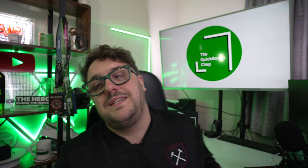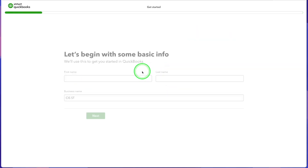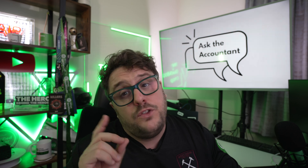Let's go straight into the product itself and figure out exactly how CIS works. As you can see here, I'm literally starting up this client for the very first time. Everything's now all set up. The first thing we want to do is tell QuickBooks Sole Trader that we are a CIS contractor. To do that, we need to go to the settings area and actually turn CIS on.